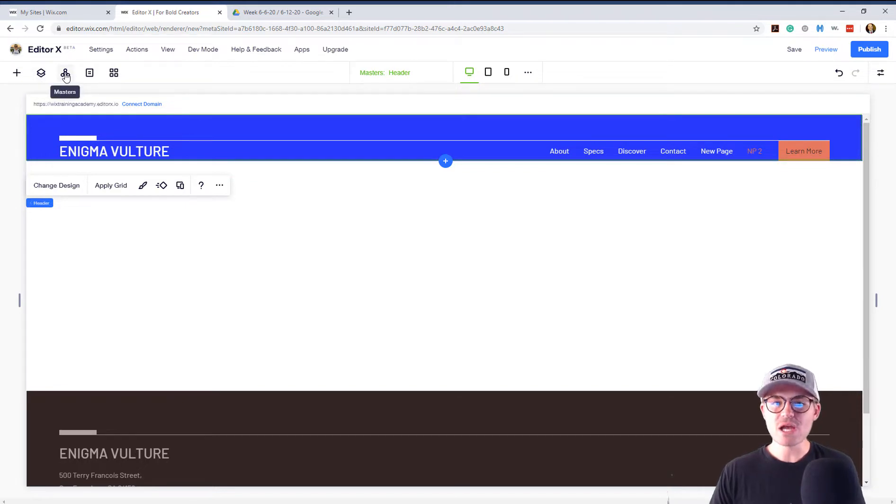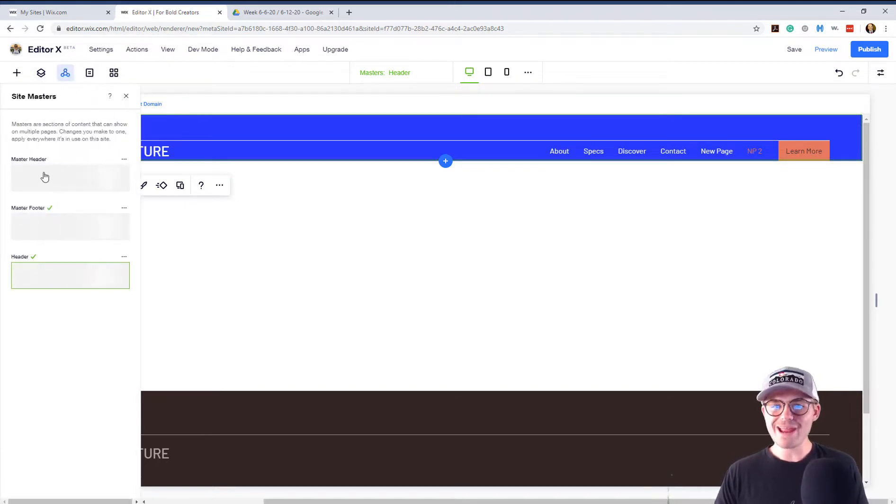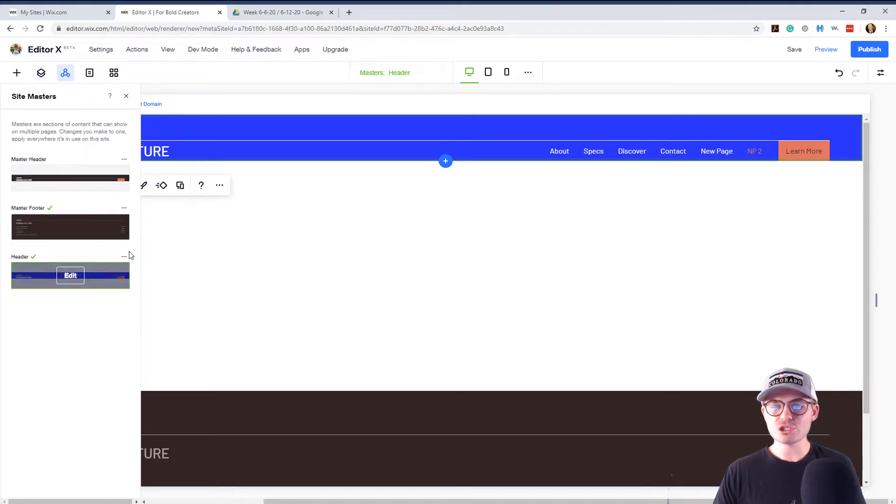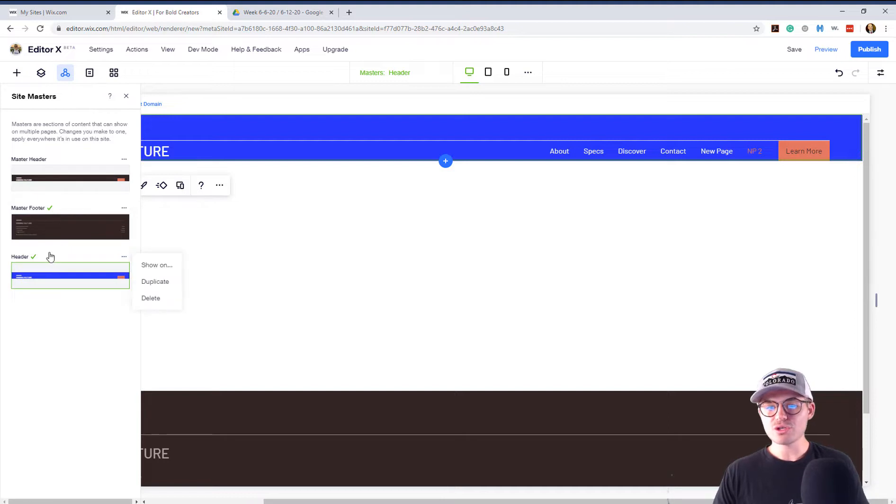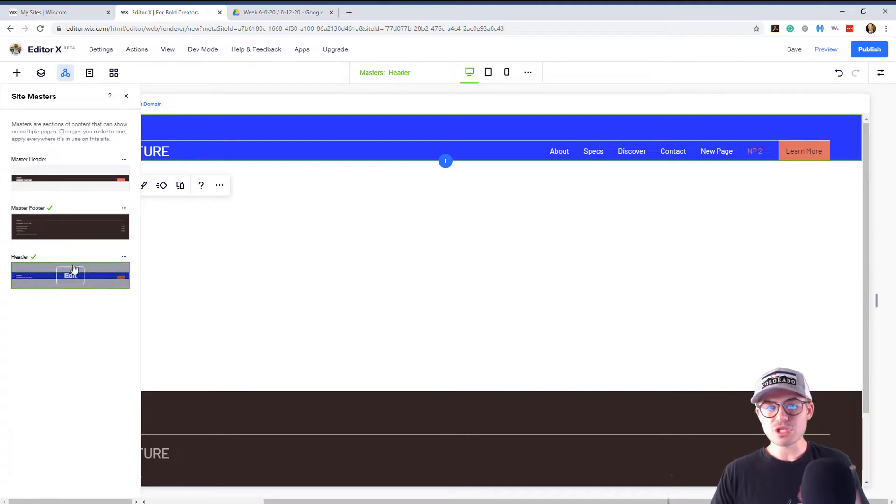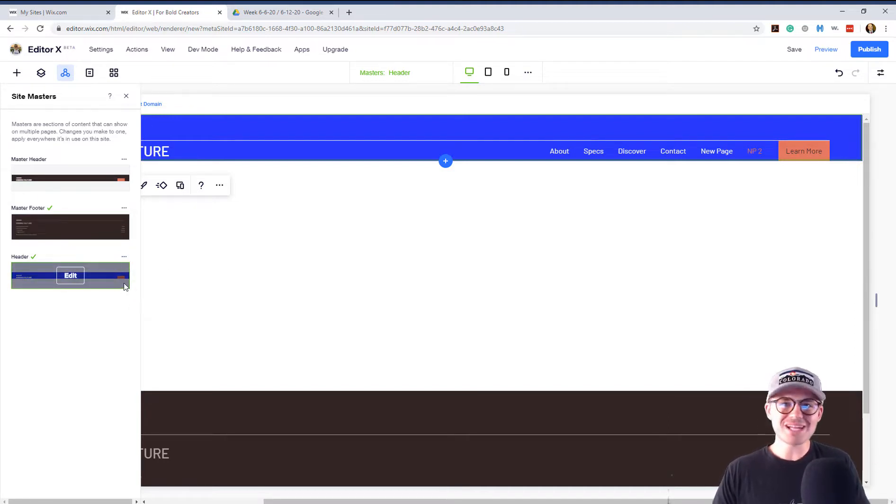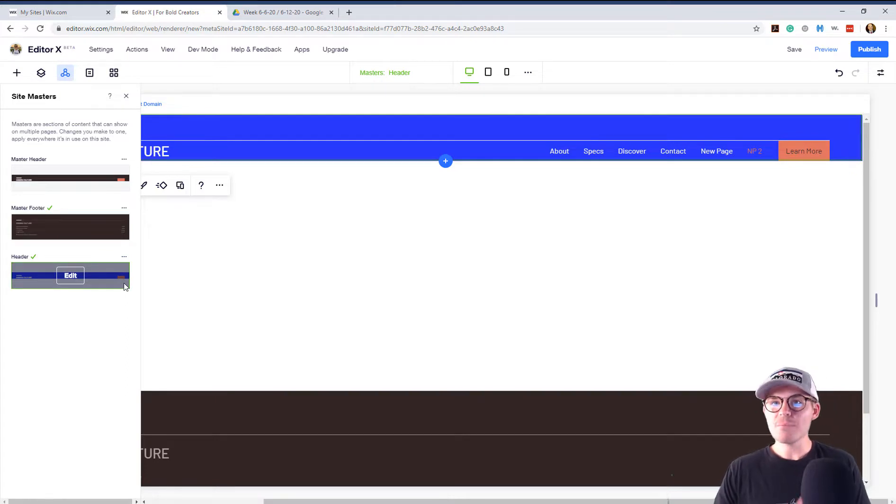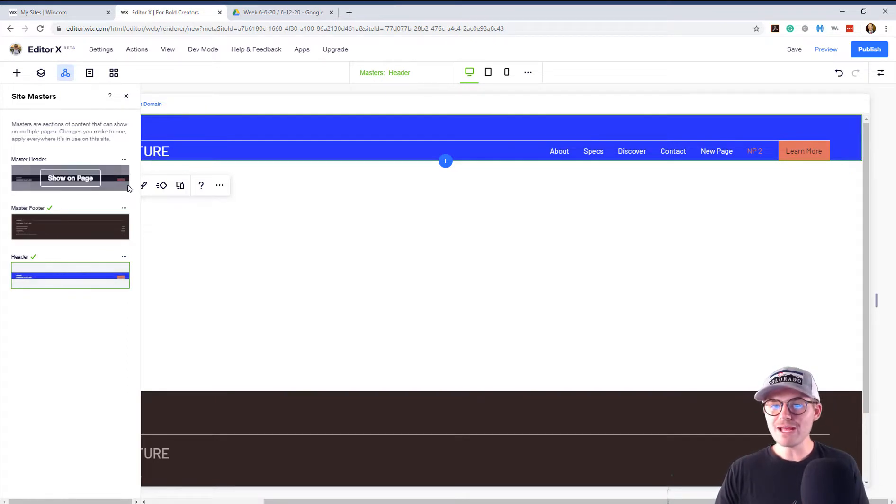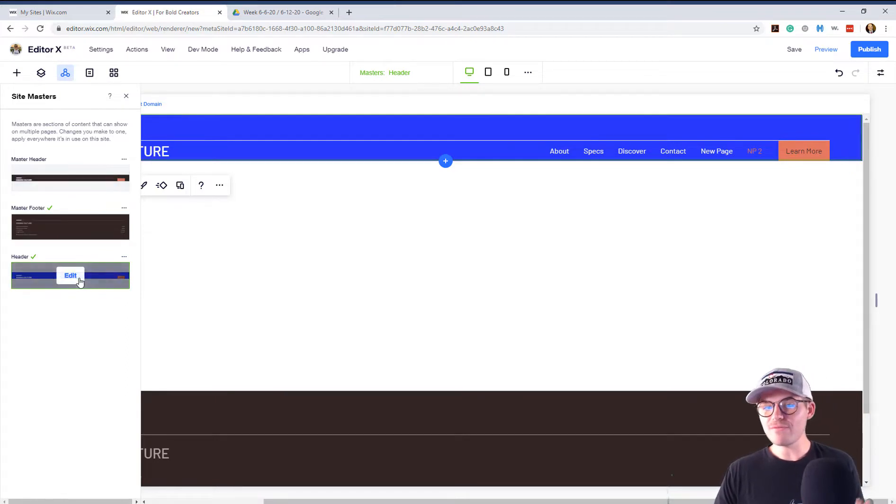And now we've got that header. Now here's how that works. We duplicated our master header and made an additional header. Now you can actually, you know, change this around as needed. You can duplicate it as many times as you'd like.